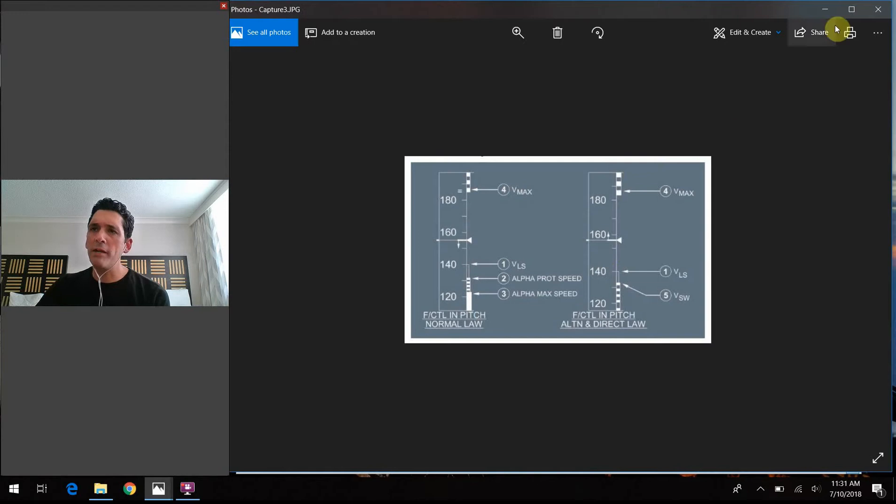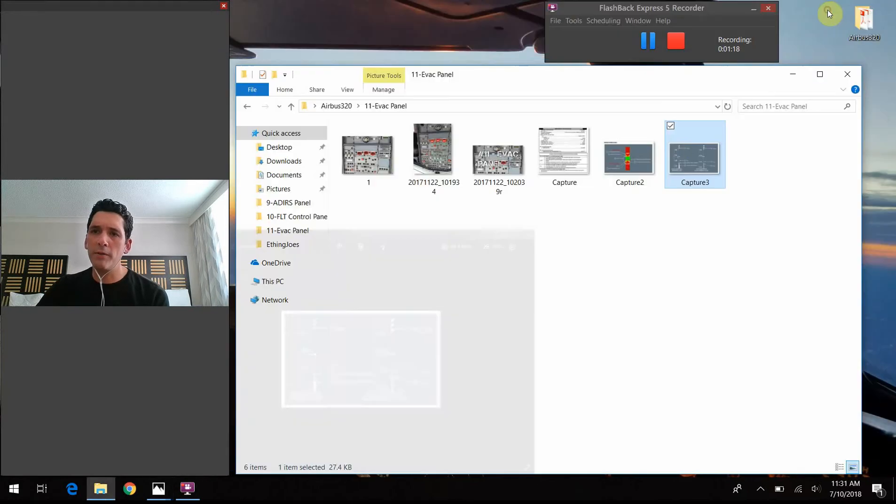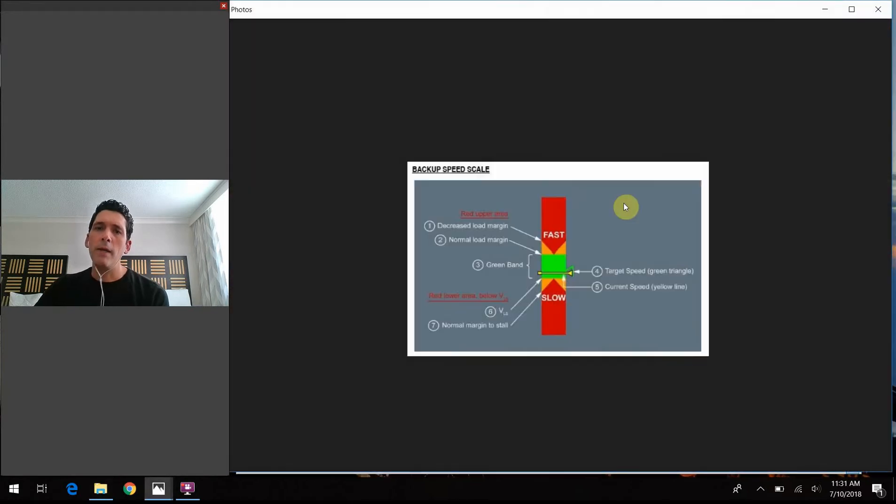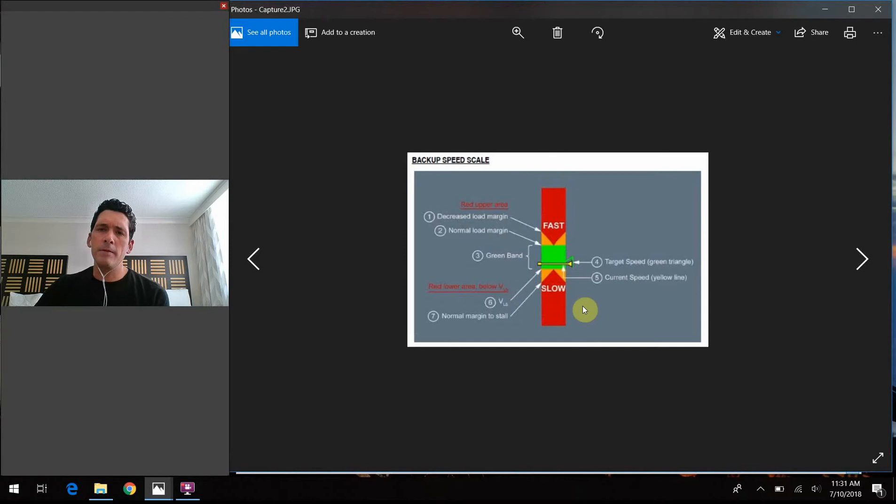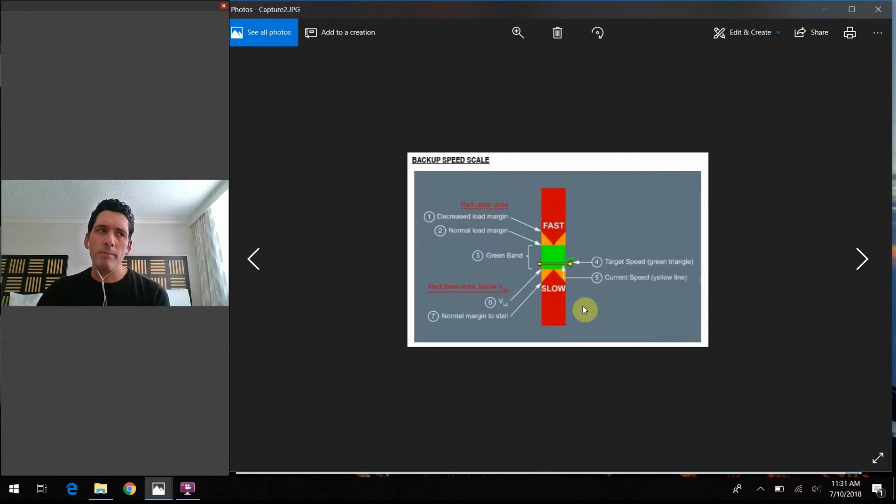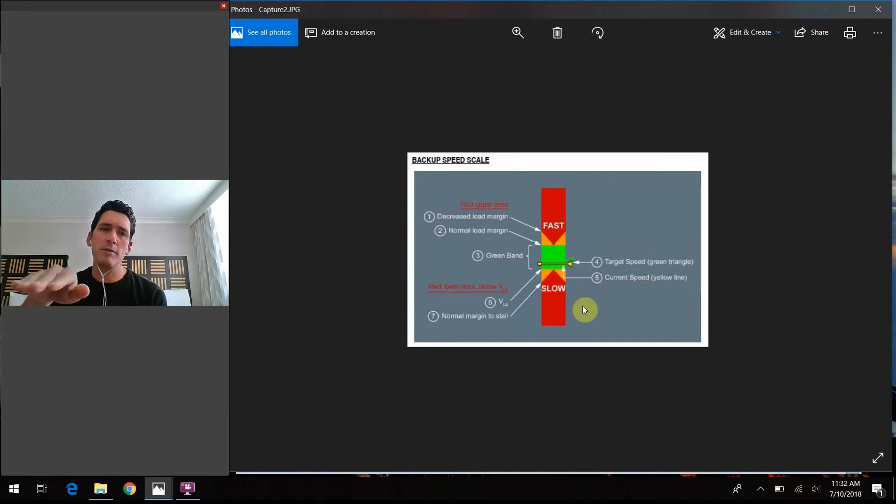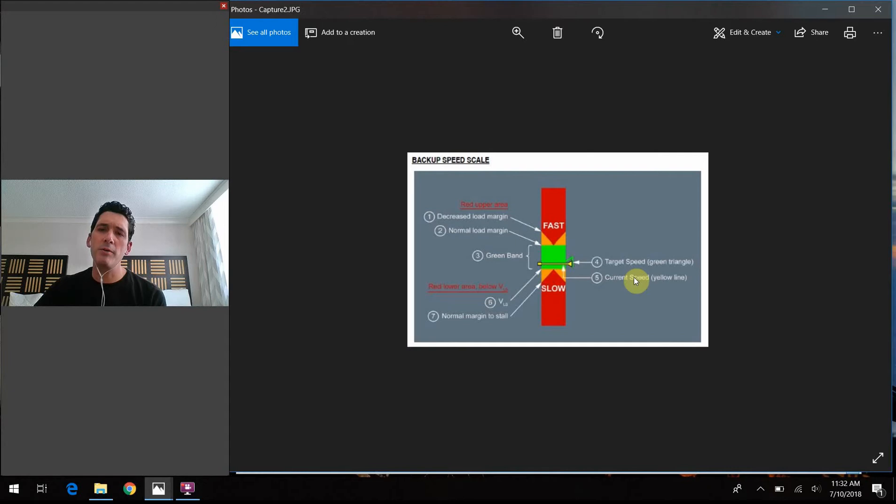But like I said, if you were to activate that backup speed scale system, you're going to get something that looks like this. And this is basically, think of it like the airplane is telling you that you're safe by looking at the angle of attack and keeping you in this safe margin to just know that you're at a safe flying airspeed.